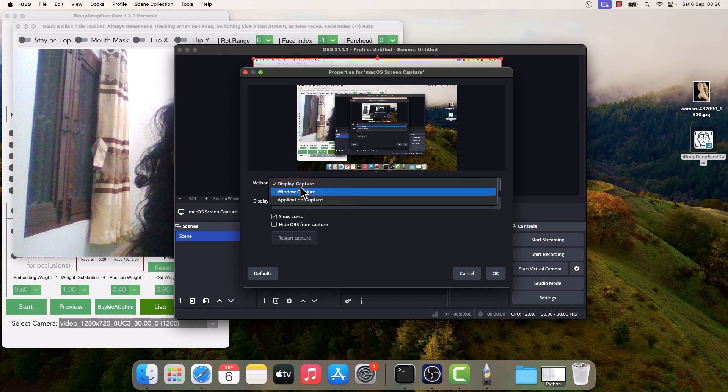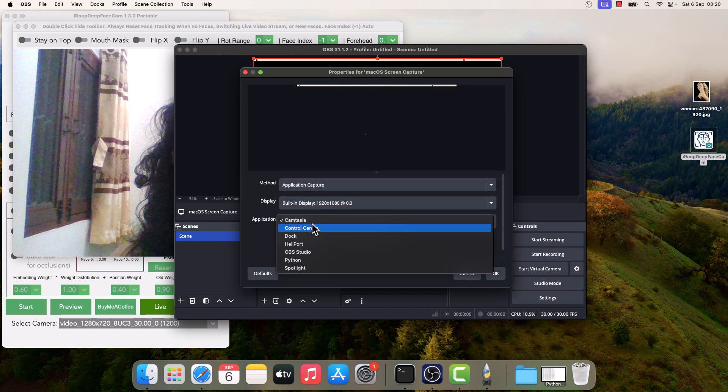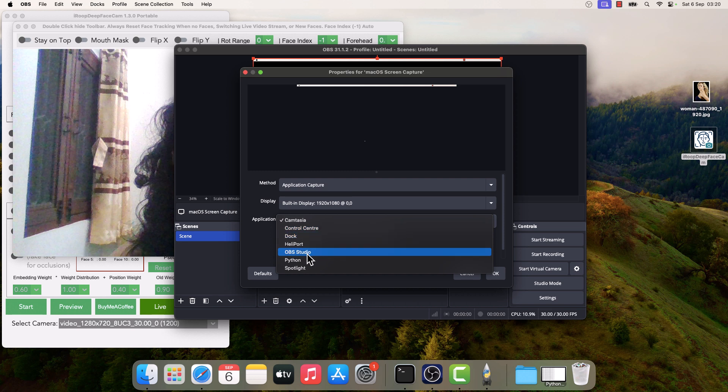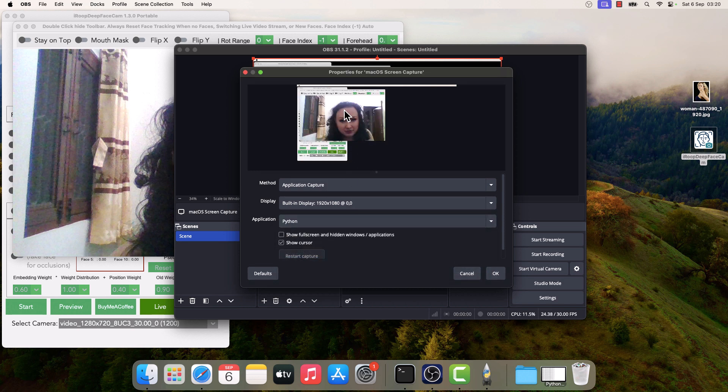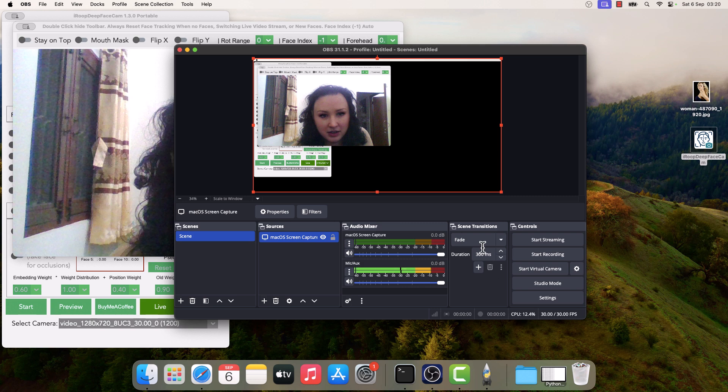In method, select application capture. And in application, choose Python. So I will capture this. Here is the mouse cursor too. I don't want to see the cursor, so I will untick this. So it is done, and OK.